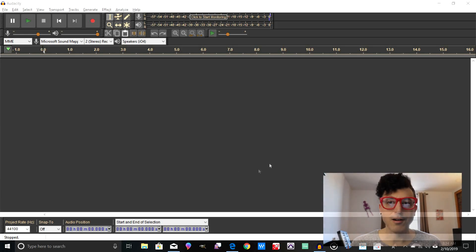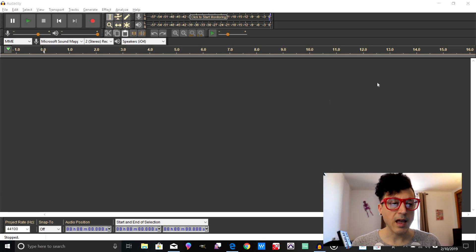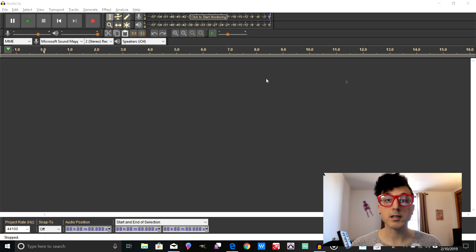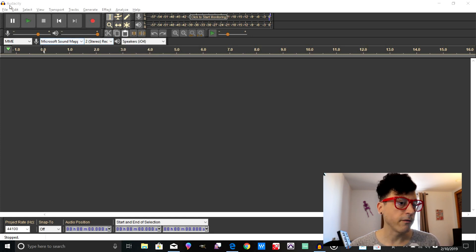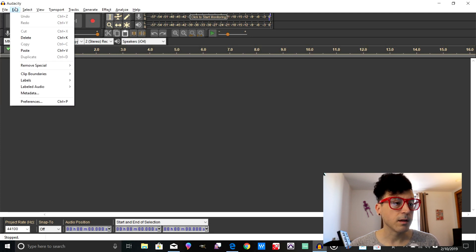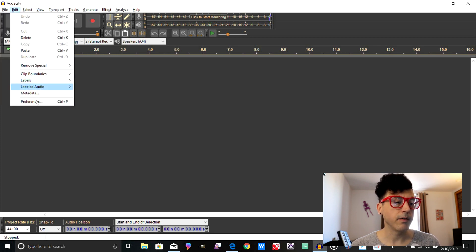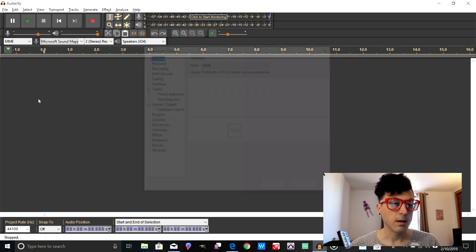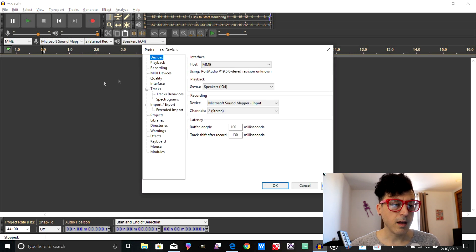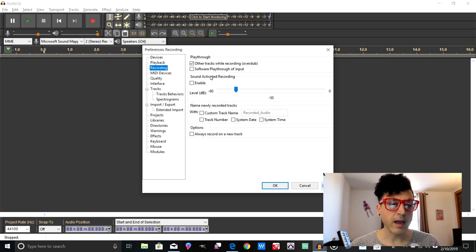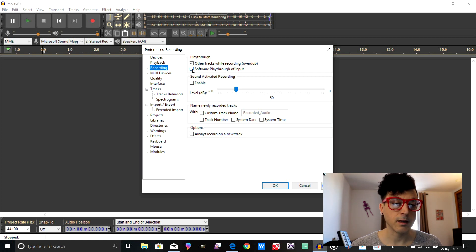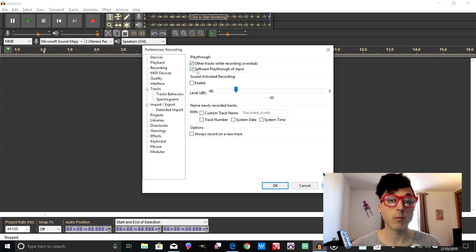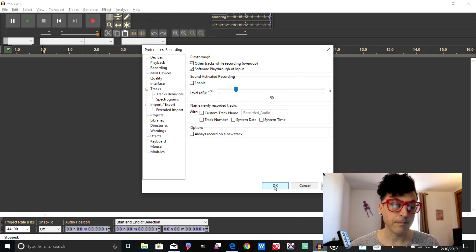All right, so here we are inside of Audacity. We're going to need to change a couple of things in order for this to work correctly. First let's go into our preferences, go to Edit and then go into Preferences. Then what you're going to want to do is go to the Recording section and make sure that software playthrough of input is selected. This way you can actually hear the record while you're recording it, and that's pretty important. Then you just click OK.